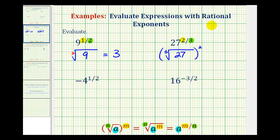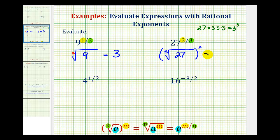Since 27 is a perfect cube, it's equal to three times three times three, or three cubed. The cube root of 27 is equal to three, but this is being squared, and three squared is equal to nine.